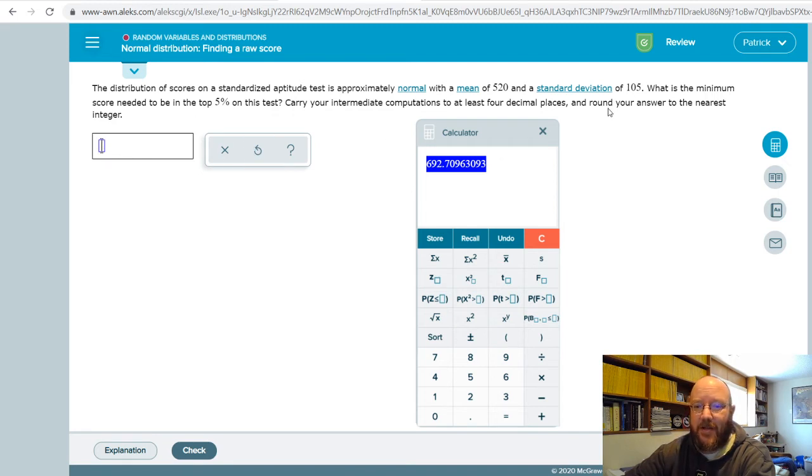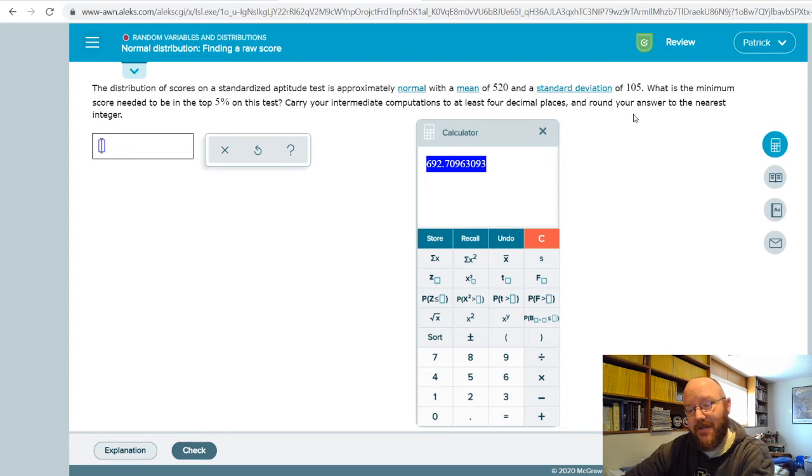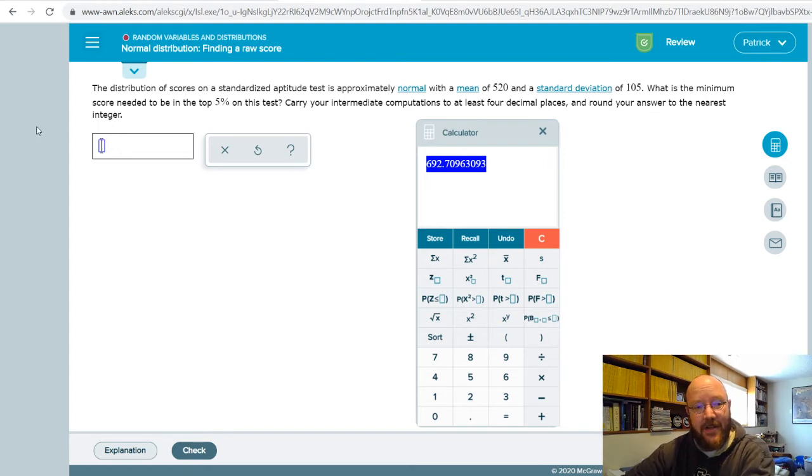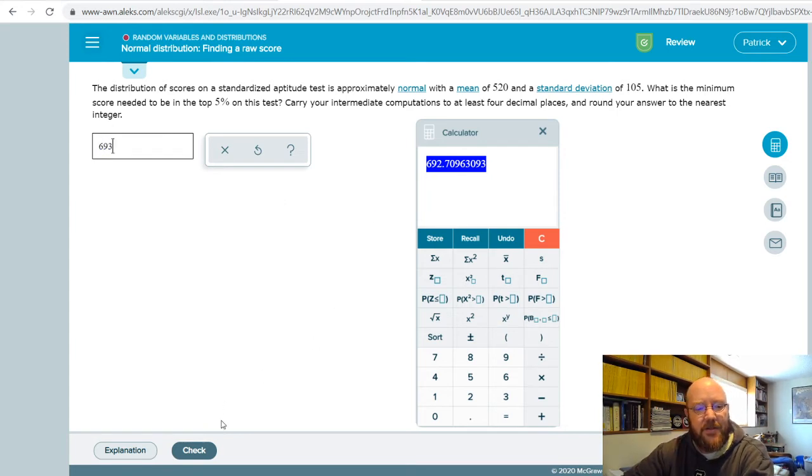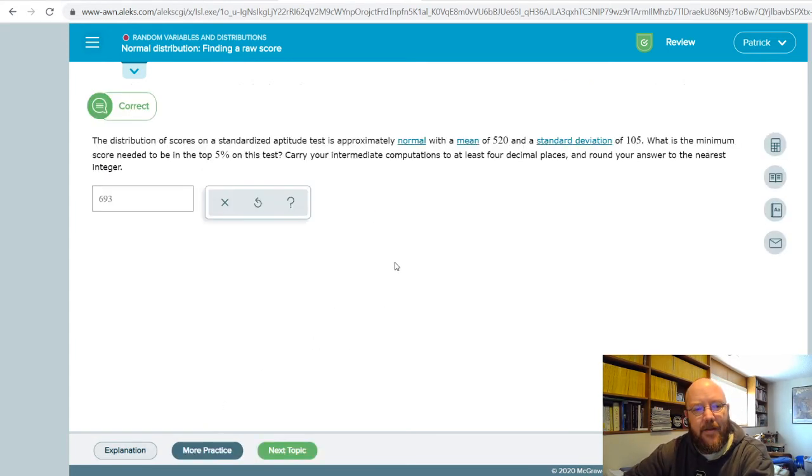So let's just go ahead and punch that in. And of course, always check what it wants you to round to on these problems because it changes with each one. So nearest integer, which is our nearest whole number, which is gonna be 693. Let's go ahead and check that. And there we go, we got that one right.